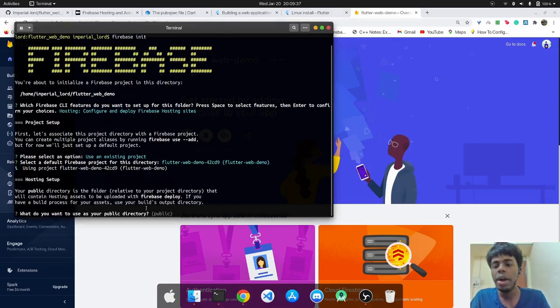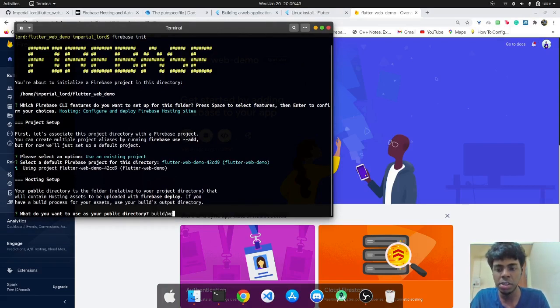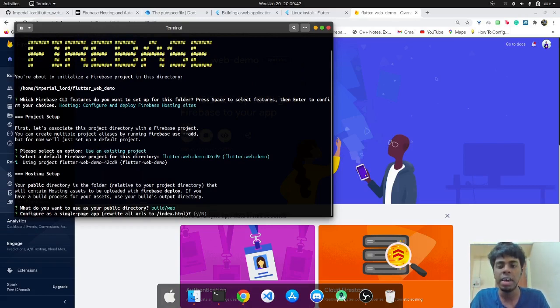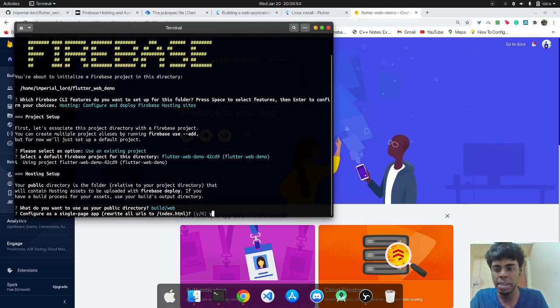So now it wants what we should use as a public directory. So any Flutter user knows that build.web contains all the files after the code has been built. So we'll select that particular folder as a public directory.